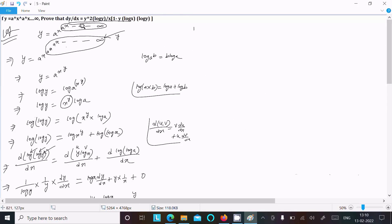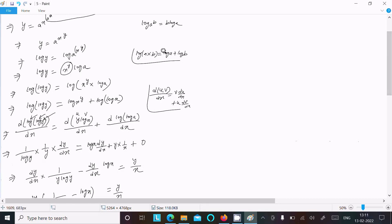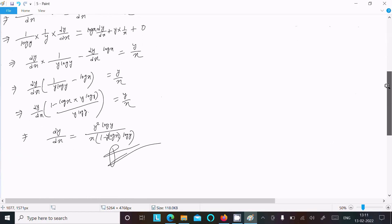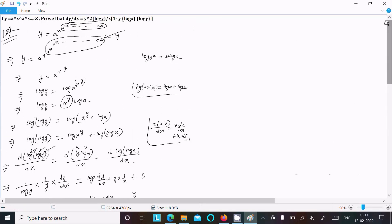To recap: the given expression is a power x, a power x, continuing to infinity, so we write y equals a power x power y. Take log on both sides: log y equals xy log a. Take log again to remove the remaining power, apply the formula log(a times b) equals log a plus log b, use the uv product rule for differentiation with chain rule, and after calculation you get this result. Thanks for watching.